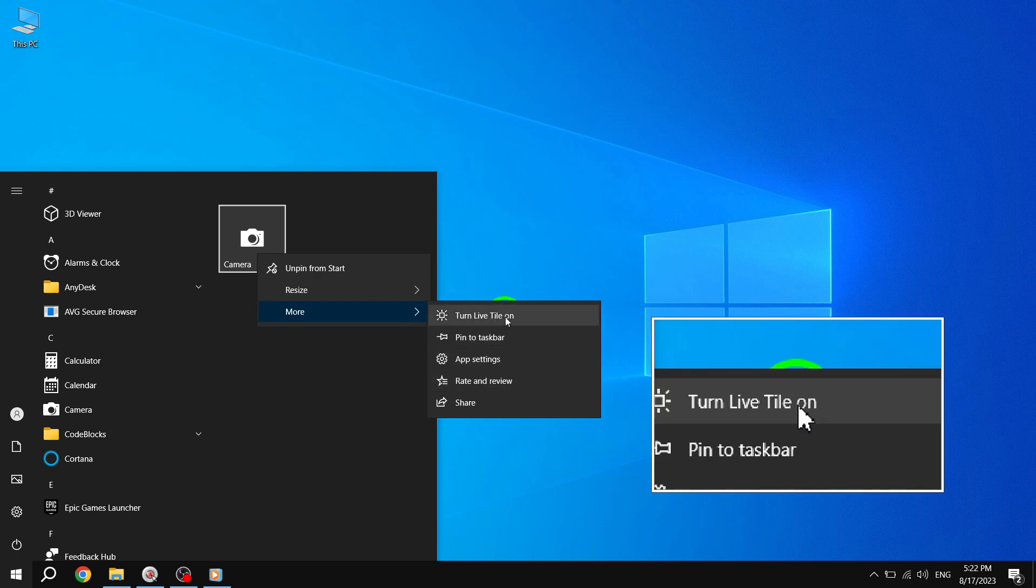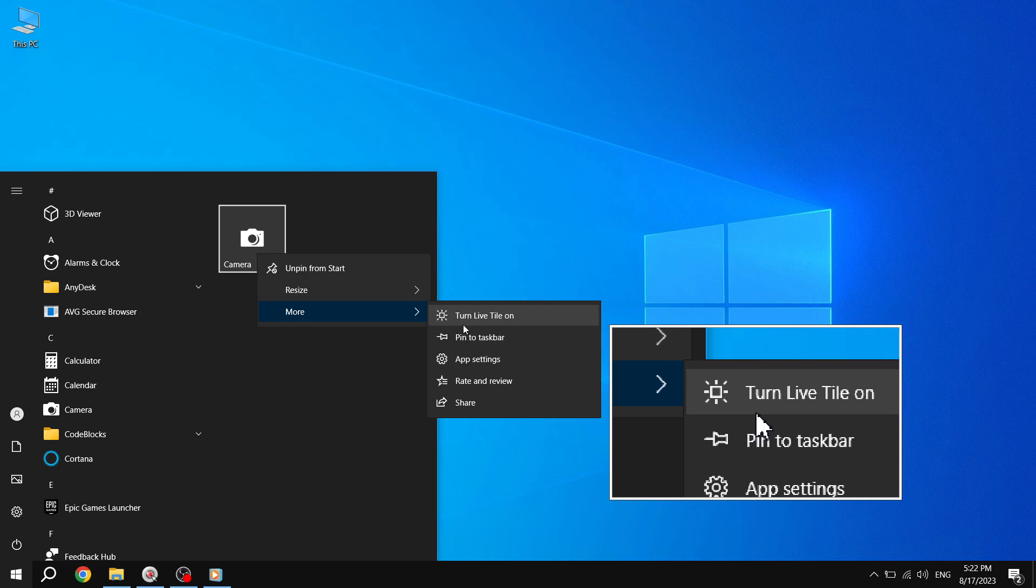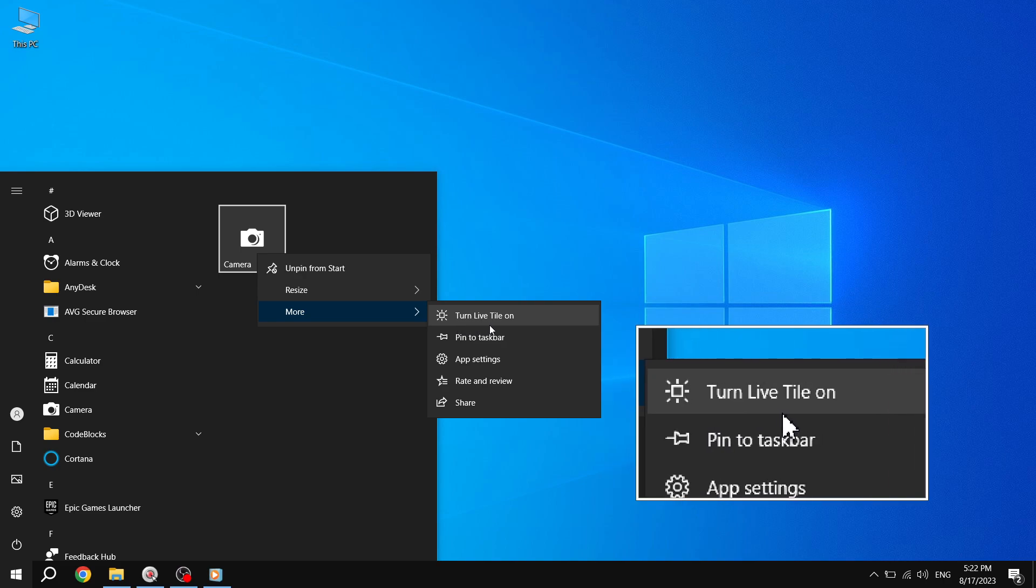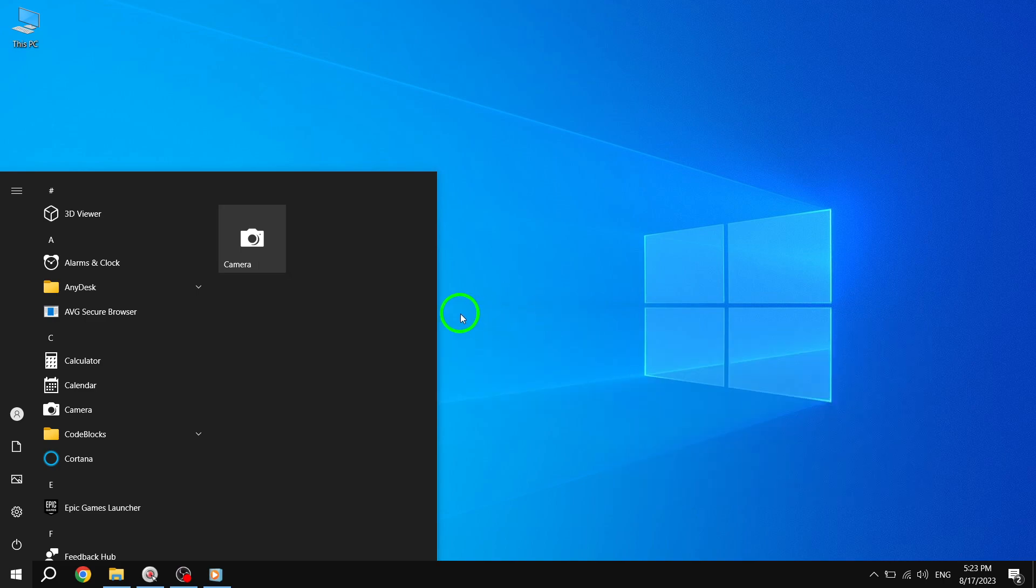Step 4. Once the options are expanded, locate and click on the Turn Live Tile On option. By doing so, you will enable the Live Tile feature for the selected app.